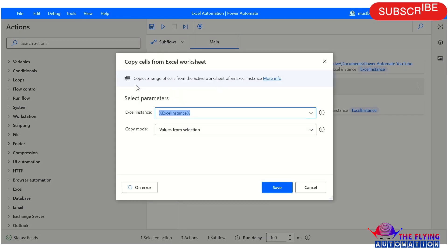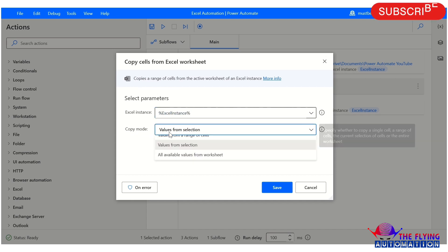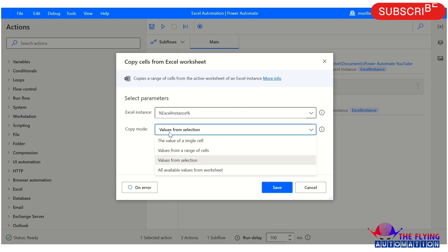Let's open another one — copy cells from Excel worksheet. This action itself says it copies a range of cells from the active worksheet of an Excel instance. Here in the parameter, there is a copy mode with four ways to copy data from an Excel worksheet.